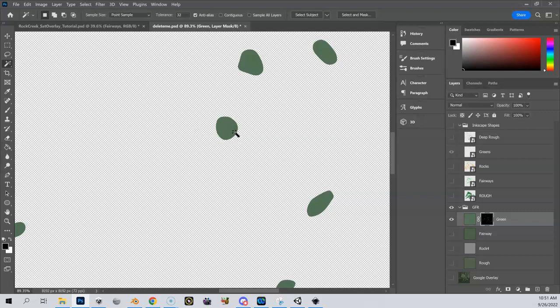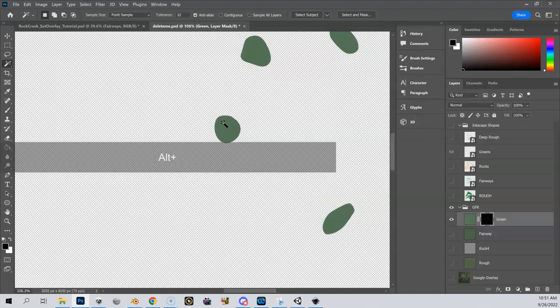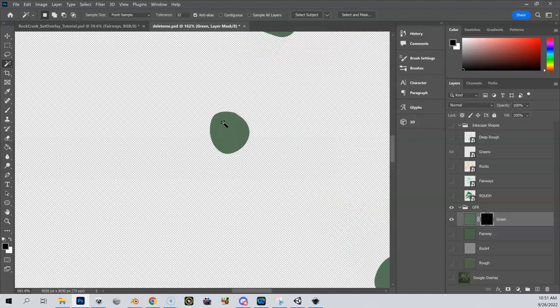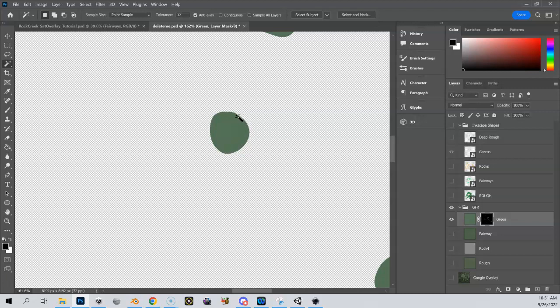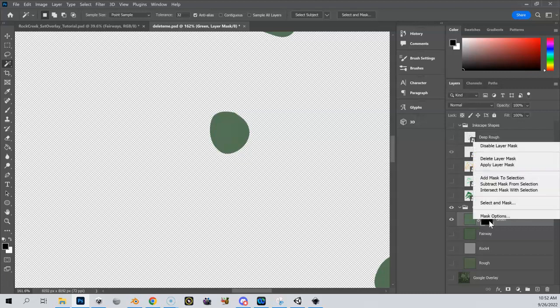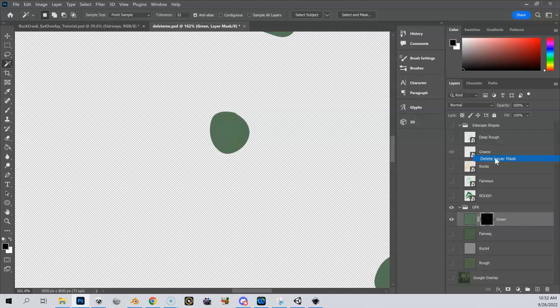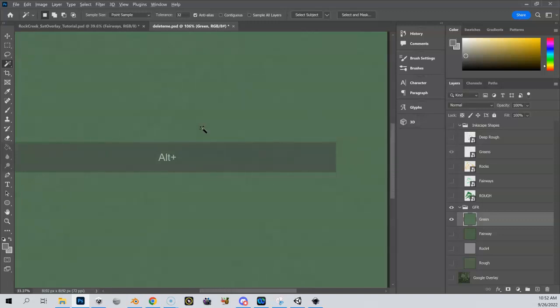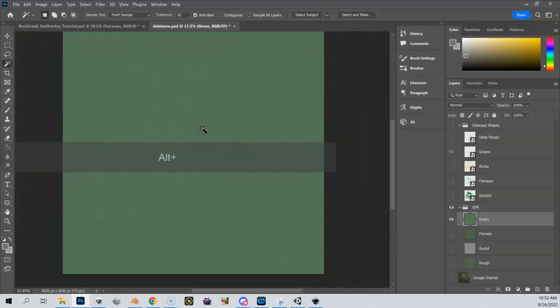Now that's great, except a problem we have, and you won't see it until we go into Unity, is we have a hard edge here. And this edge is going to be, you're going to see this in Unity. We want things to be smoothed out a little bit. So let me start over again. Let me delete layer mask. So now I have no mask and my green GFR is now covering my whole canvas again.